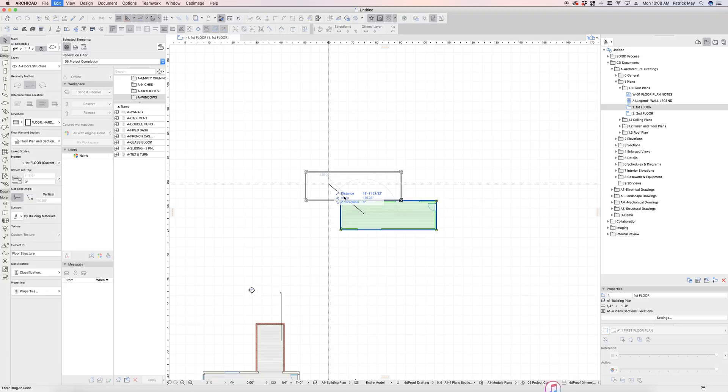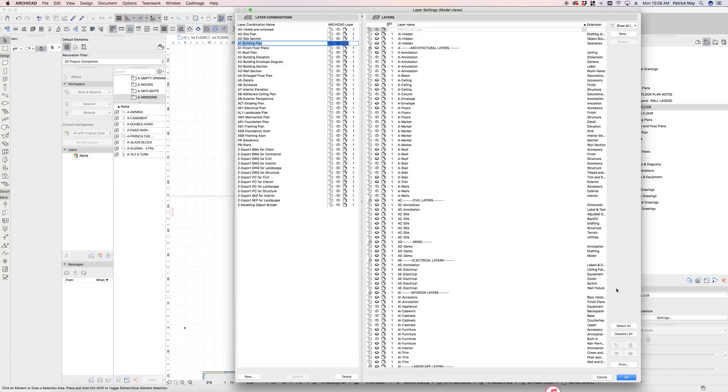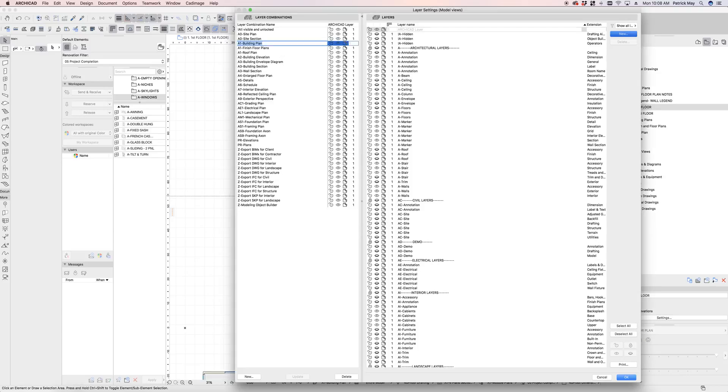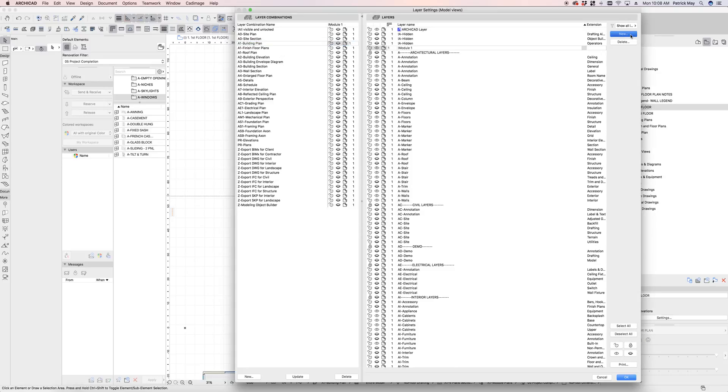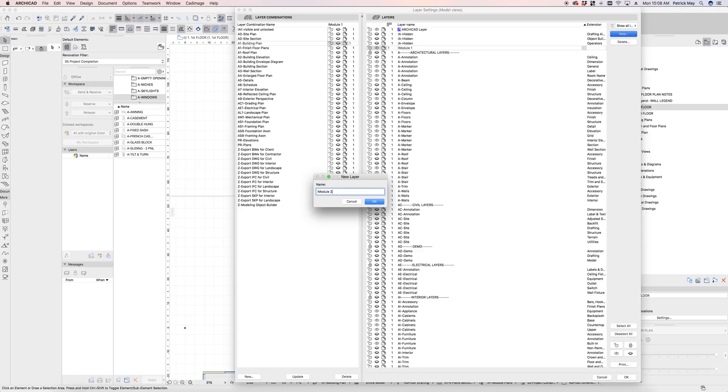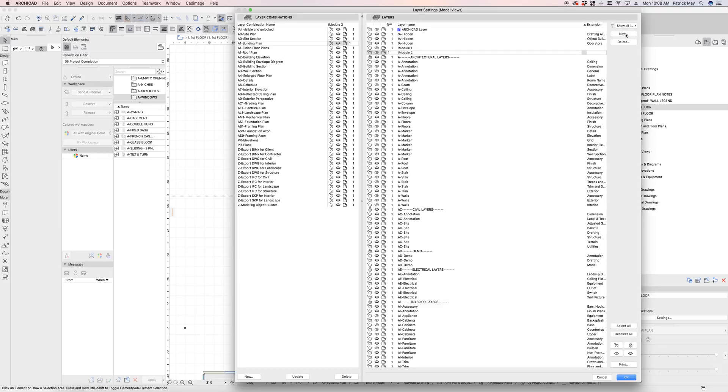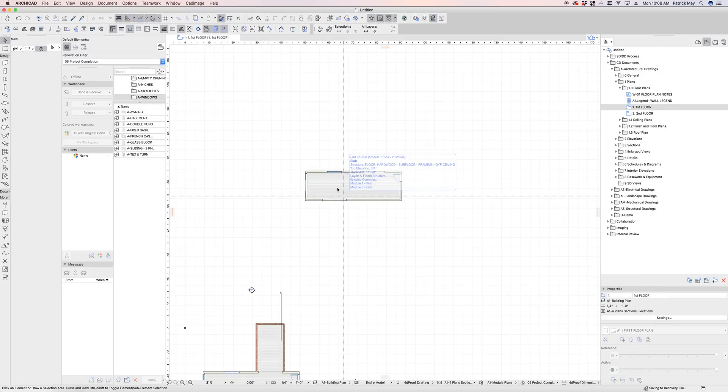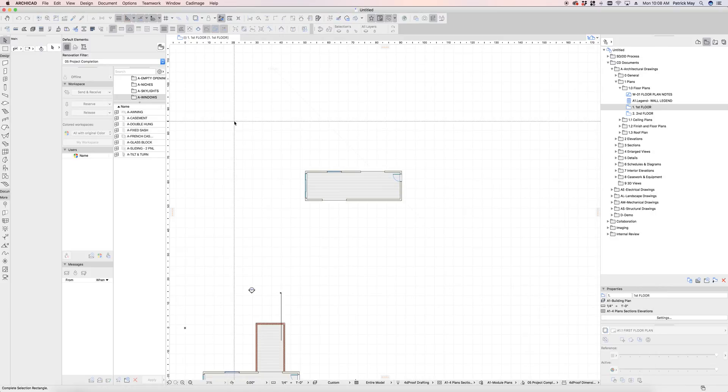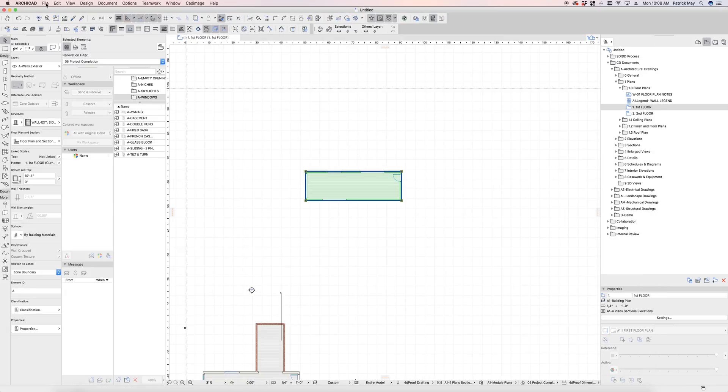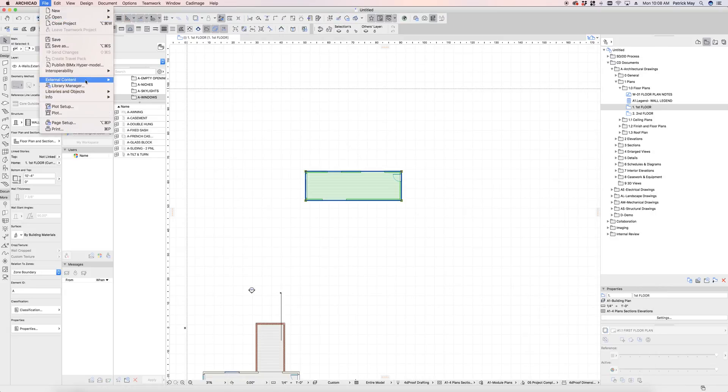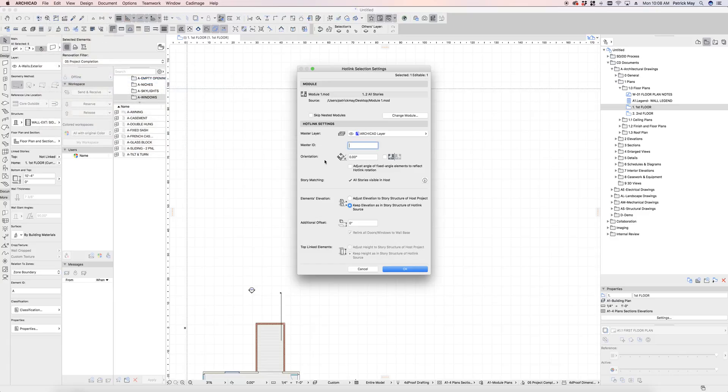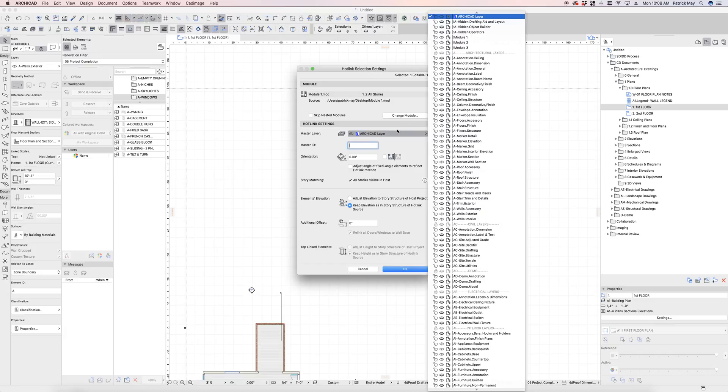Group that together. And let's just go ahead and carry this through to the layer level as well. We can create a new layer and we'll call this module one. A new layer, call this module two. And a new layer, call this module three. And say okay. I can select that module now and go to file, external content, hotlink selection settings, and change the layer of that to module one.